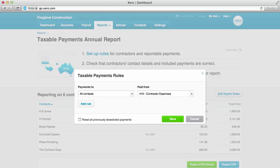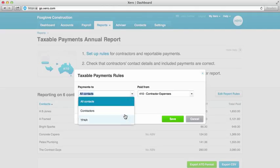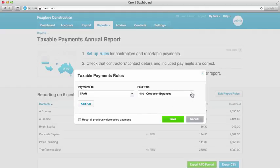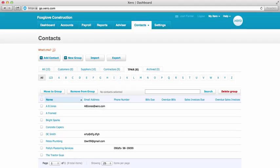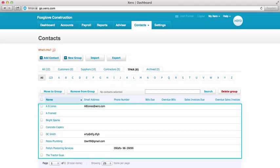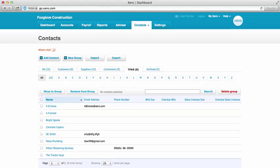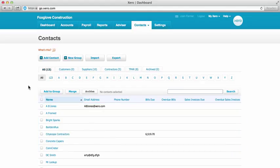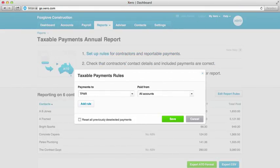What if our contractor payments don't all get coded to the same place? Then another option would be to filter by a contact group and select all accounts. What's a contact group? Well, to digress for a moment — in your contacts list, you can create a contact group and add all your contractors that you need to report on into that group. If someone is missing from the group, just tick the contractor in question and add them in.